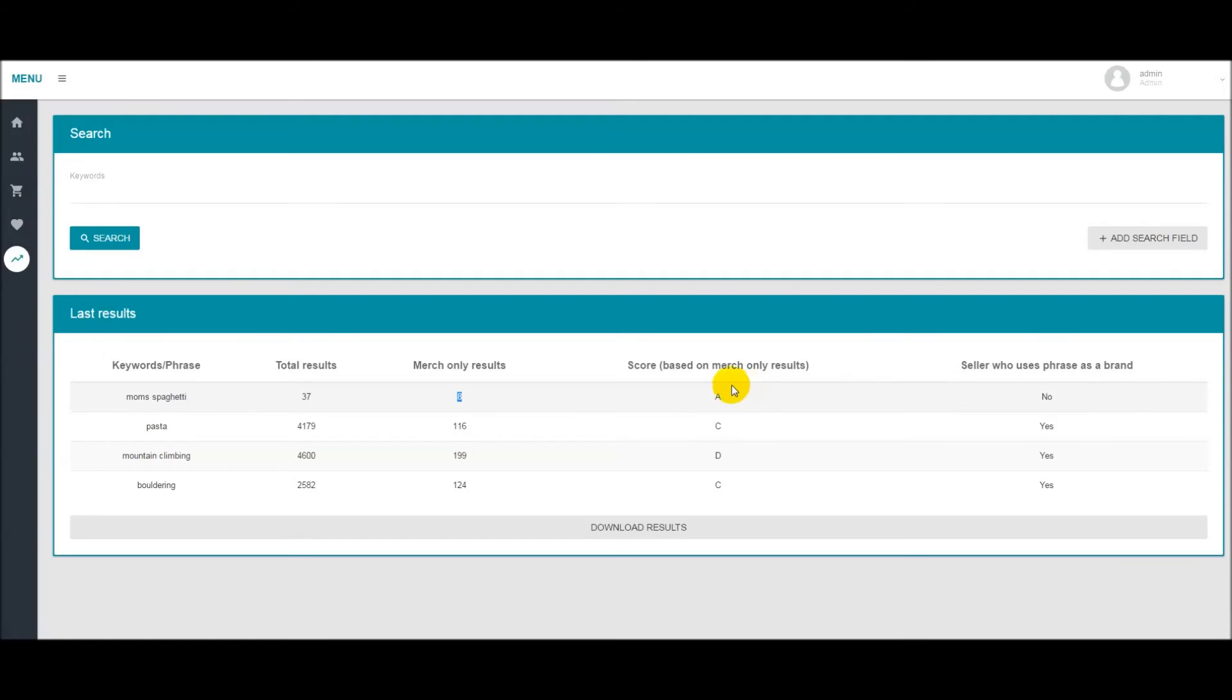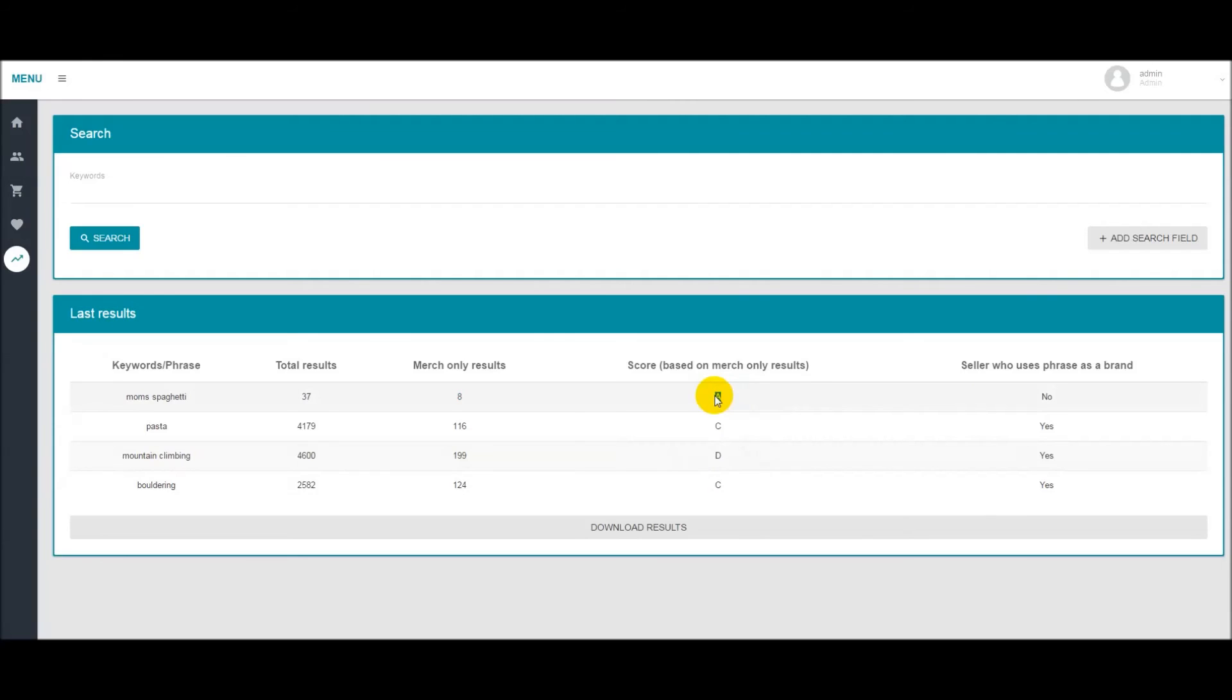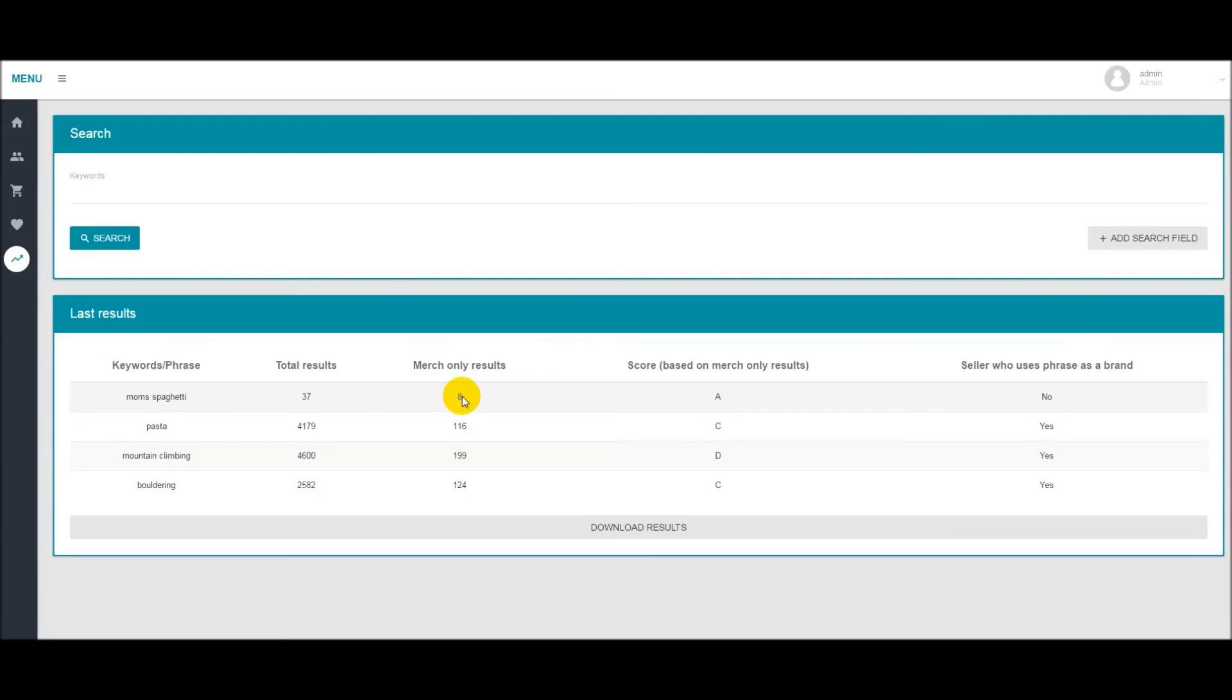Now for the score we have A through F. As you can see here we have A, C, D, and C. A results are going to be things that you want to focus on. They're very easy. There are not many other sellers in the results for these keywords and it's something you can definitely create designs around and potentially make sales.